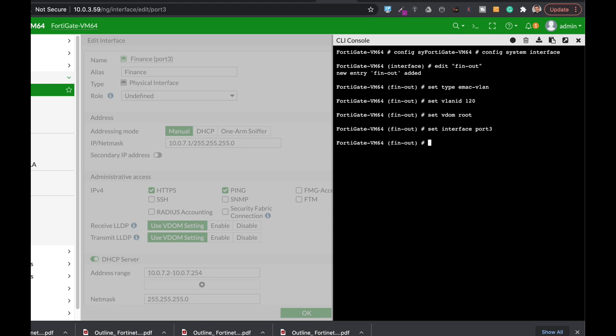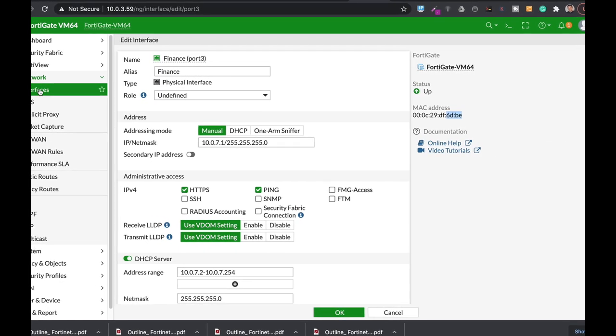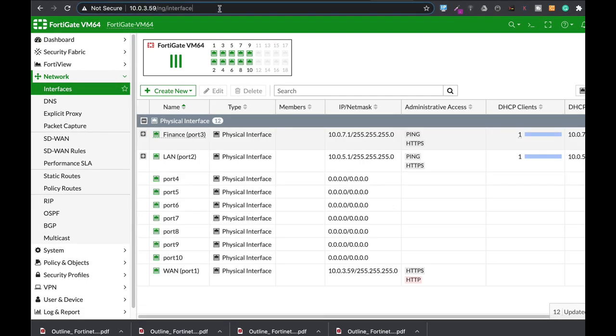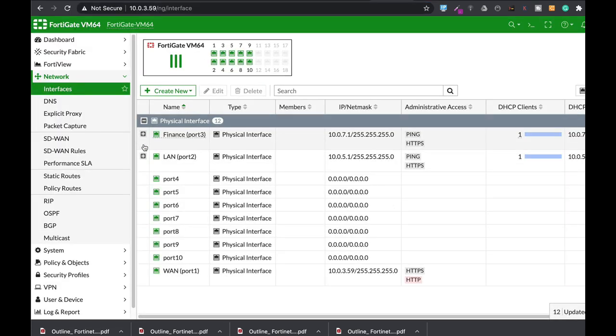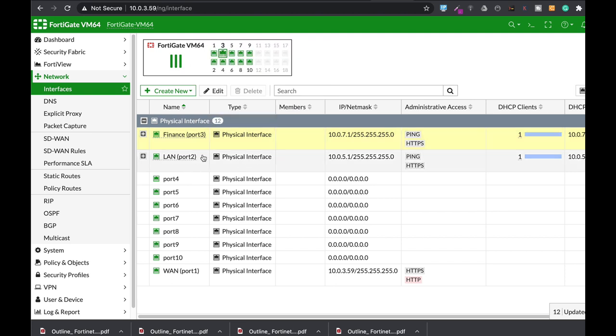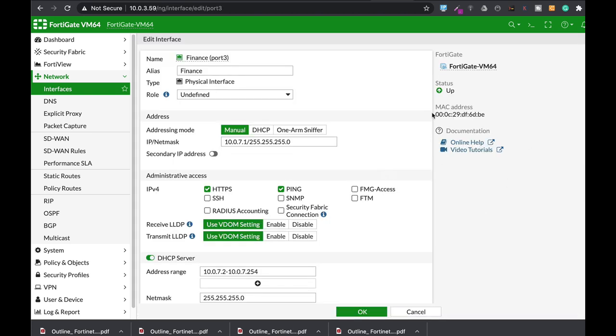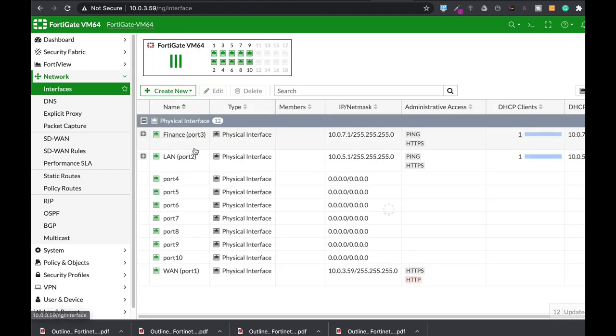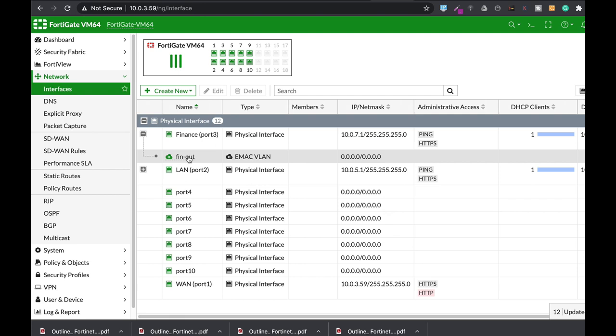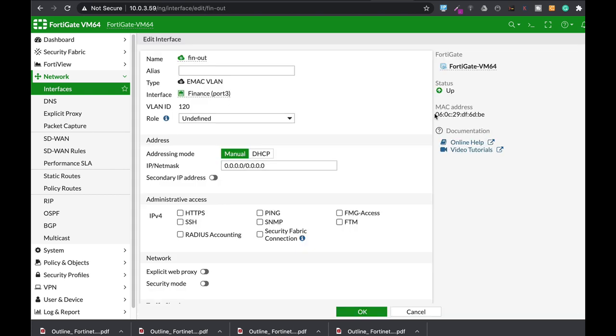Now let's refresh our page, move to interfaces, refresh them, and look at the finance interface. The finance interface starts with 00 0C 29, and our enhanced MAC VLAN interface starts with 06. So the MAC address, although it seems similar, is actually different.